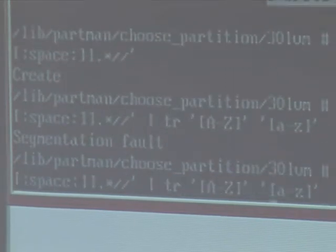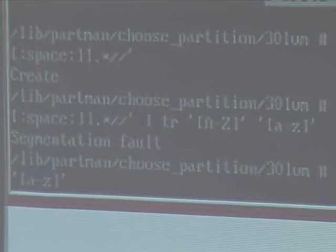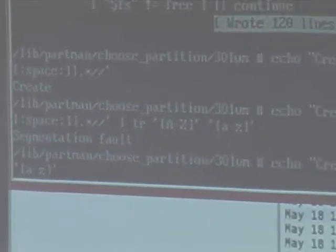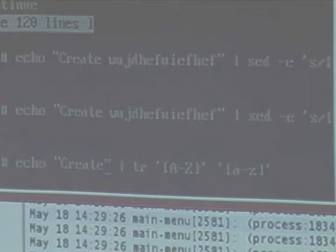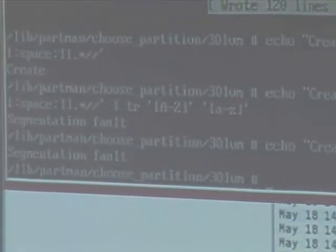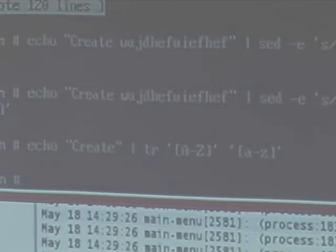So let's check that it's really the tr command by removing the set -e. And yes. So now it's kind of time to file a release critical bug against busybox UDEP, which we did yesterday.